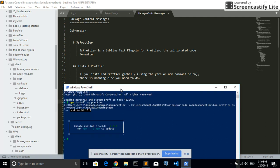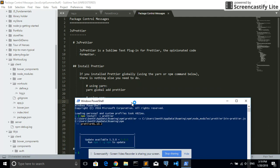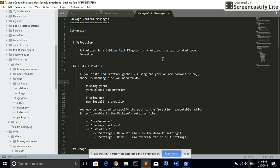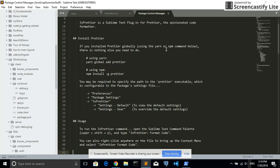There we go. Update available. Okay. Very good. And then I'm going to close this. Excellent. So thank you for the documentation. This rocks.